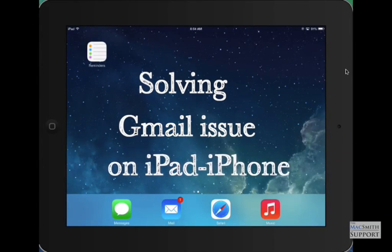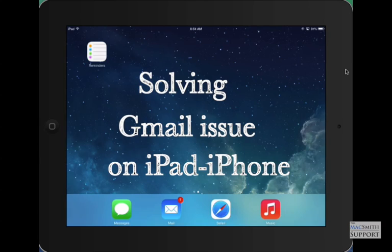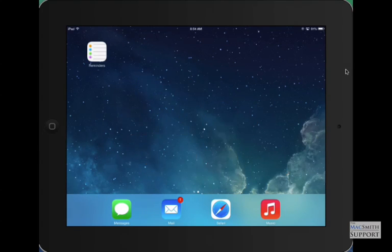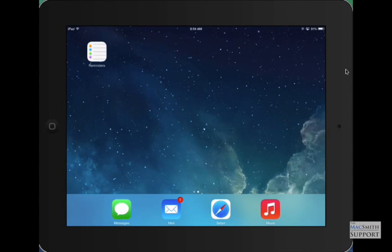Hello and welcome to a little walkthrough on troubleshooting an email issue with your Gmail account on either an iPhone or an iPad or some iOS device. This is applicable on the computer too, but we're just focusing on the iPad here.